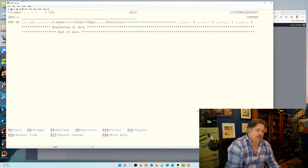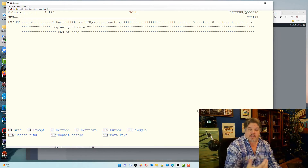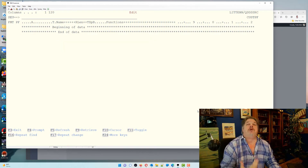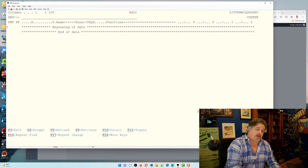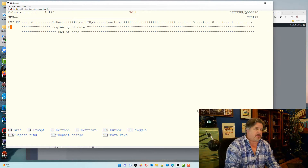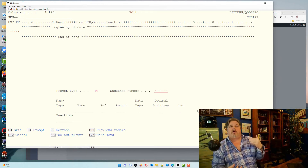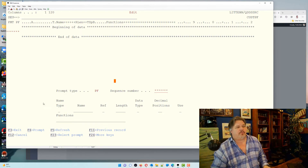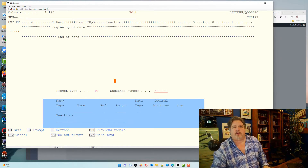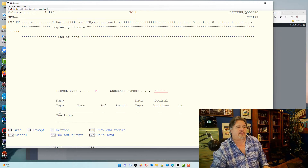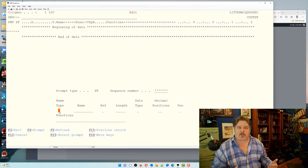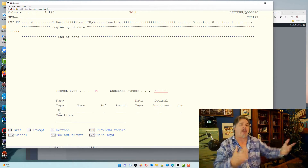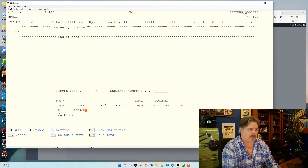Within SEU, if we do an I to insert we get a free-format line to type in. If we want to prompt up the input line we can do I and P to prompt it. So we do IP and it prompts up — it knows we're in a source type of PF. What it's immediately prompting up is a physical file format. The first thing we're going to do within our file is give it a record format name.